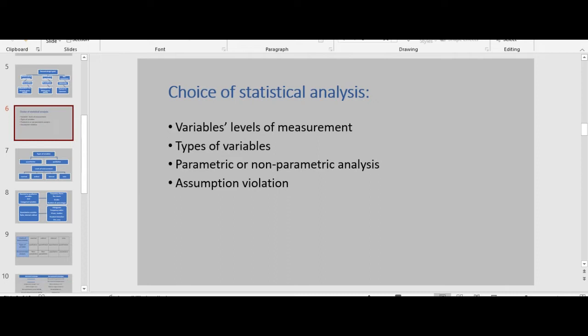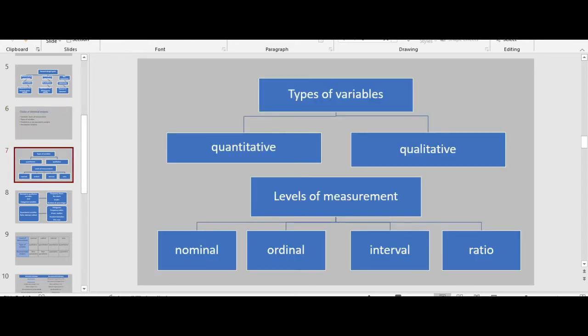The purpose of research guides the choice of statistical analysis. The choice of statistical analysis is based upon variables' levels of measurement and types of variables, in order to choose parametric or non-parametric analysis, and assumption violation. We have two types of variables: quantitative and qualitative. Quantitative is numeric, like test score or weight, and qualitative is non-numeric or categorical, like sex or blood types.